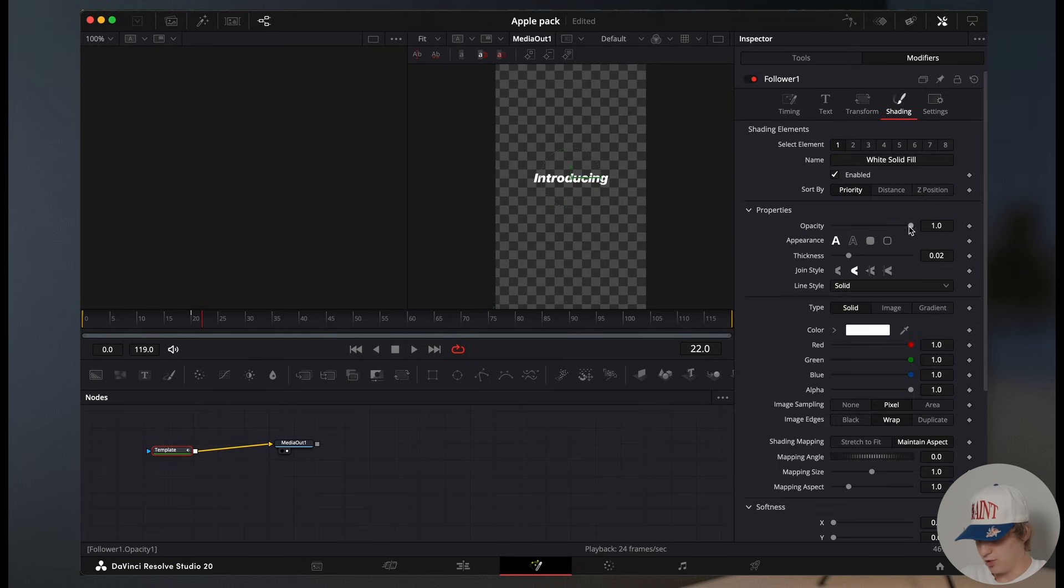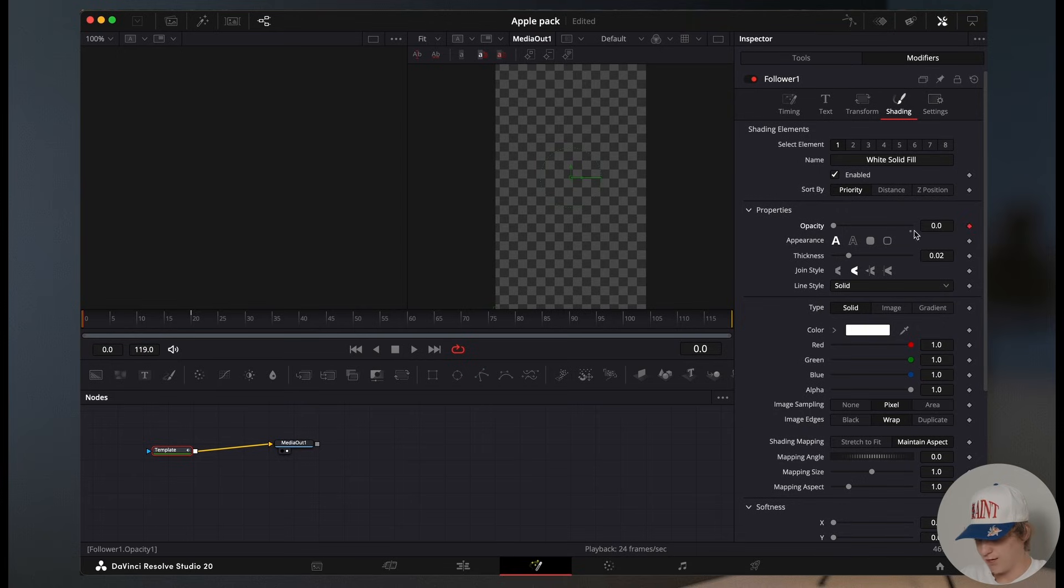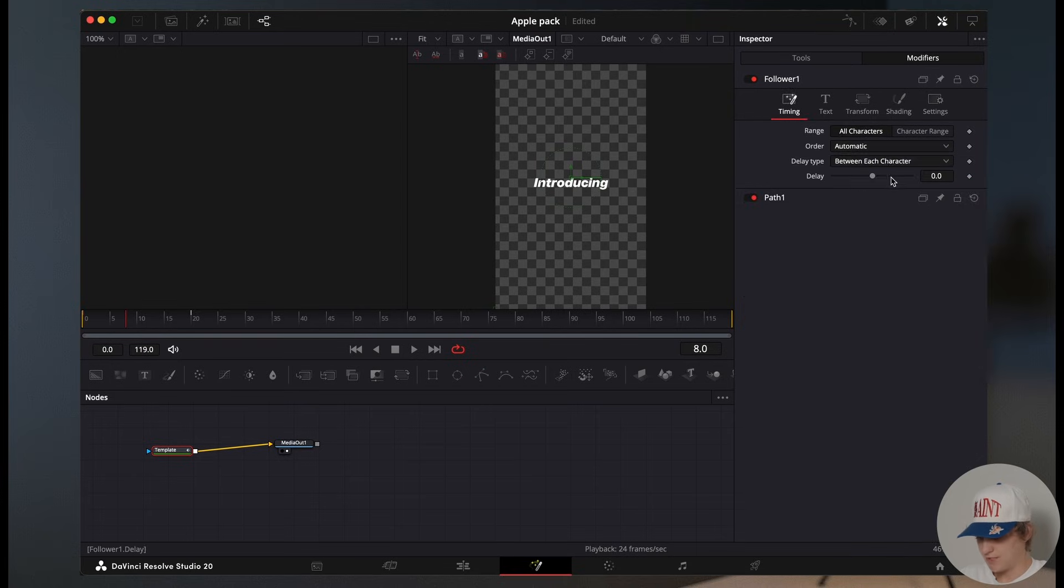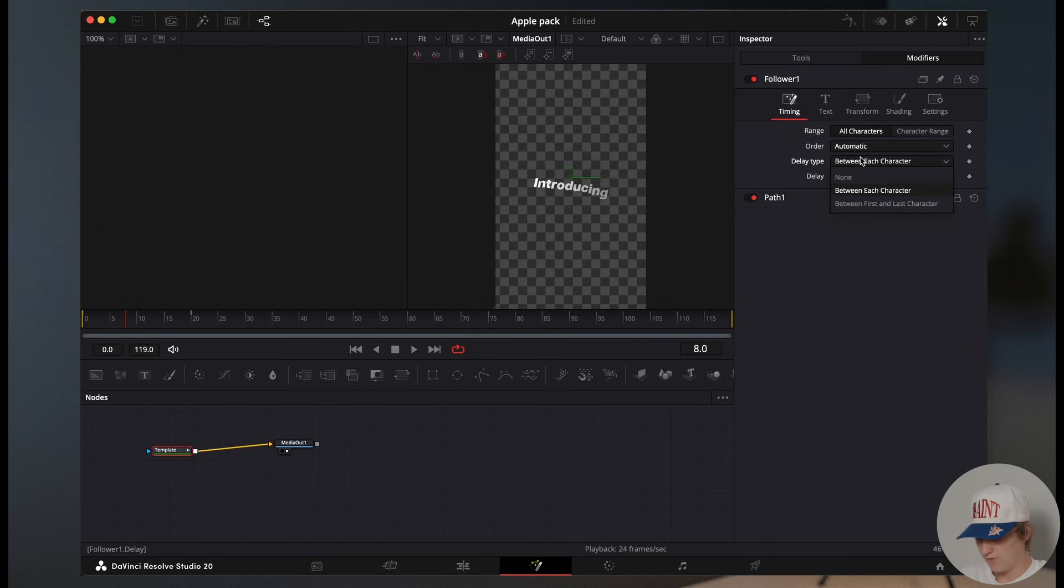Now come to shading and go to the opacity. Turn it all the way down. Hit a keyframe and go approximately seven frames and turn the opacity back up. Come to the timing and turn this delay up 0.4.